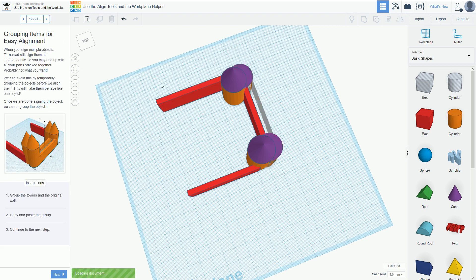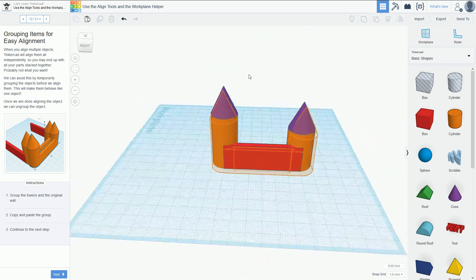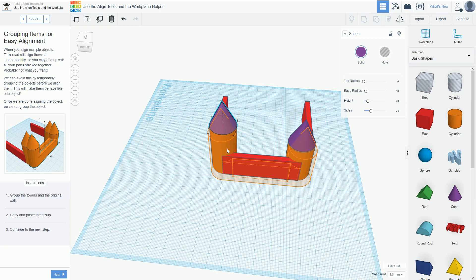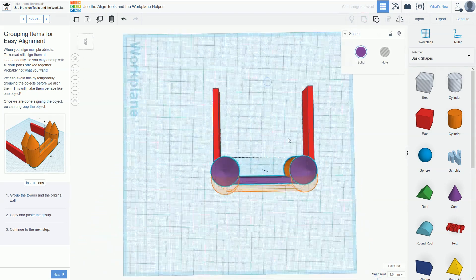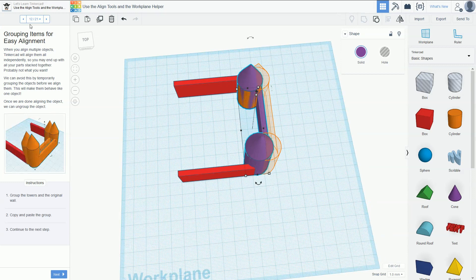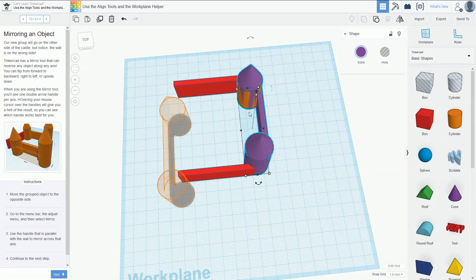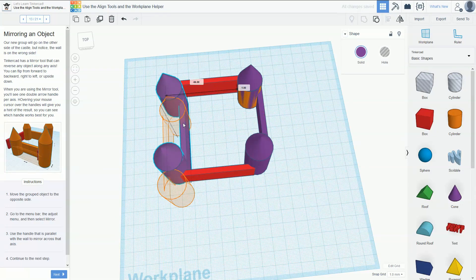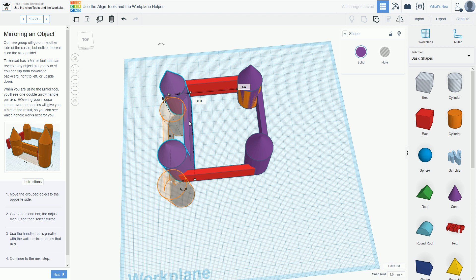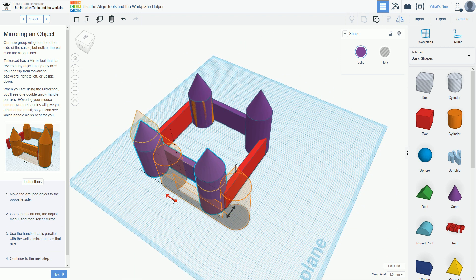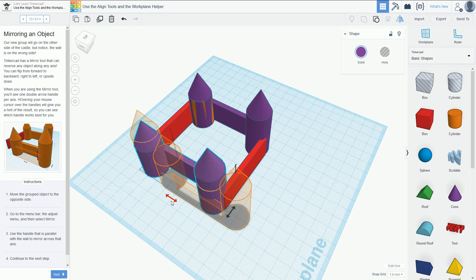They want you to group all the objects on this side — shift-click and group them. Then place that group on the other side: hold Alt and drag across, keeping it as aligned as possible. Then use the flip tool — press M — and you'll see the different axes you can flip on. The black arrows show you what it will look like mirrored, so click the right one and the box is done on the other side.